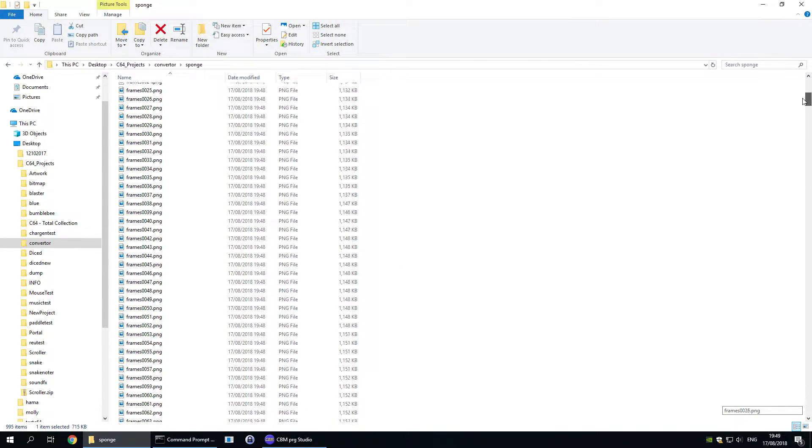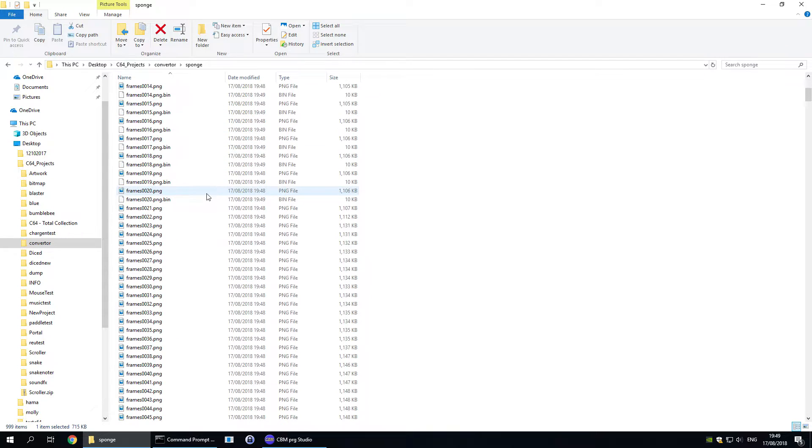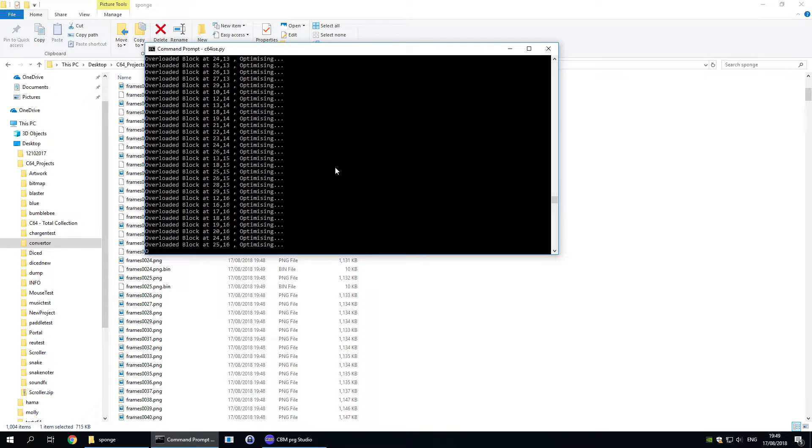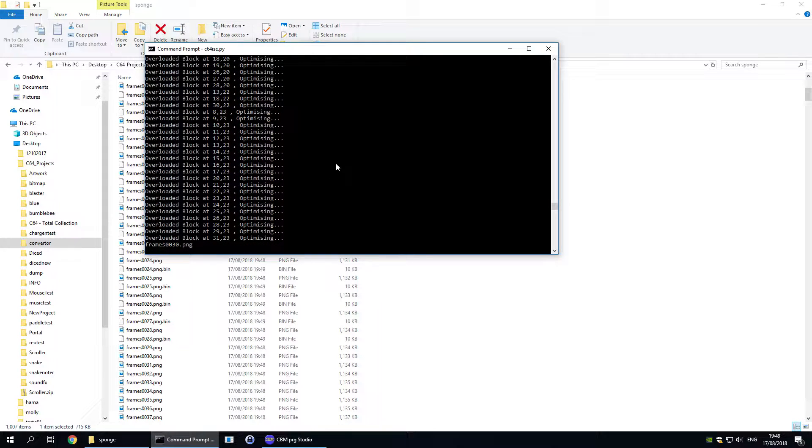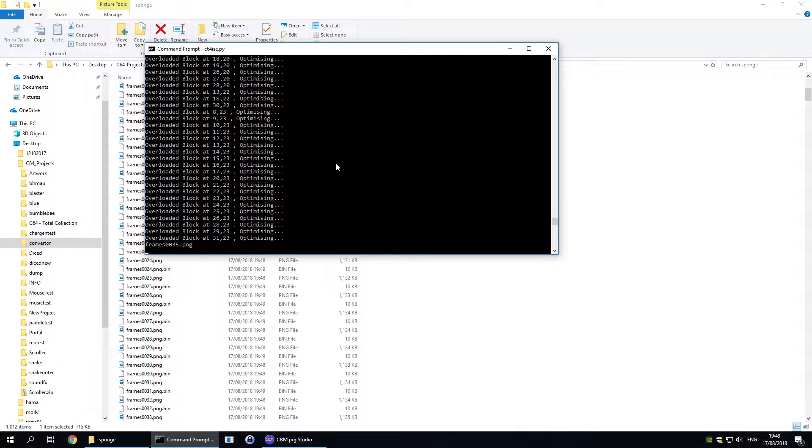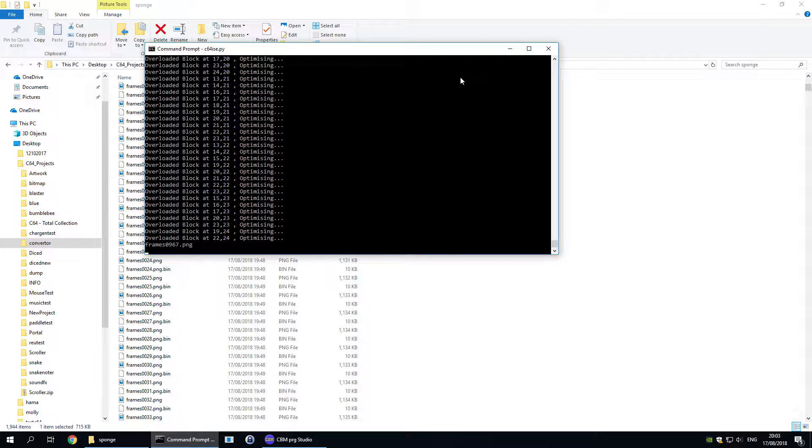If we switch back to the folder now you can see that it's creating a .bin file for every image that it finds in the folder. This is probably the slowest part of the process. As you can see it takes a bit of time to process each frame. So I'm going to skip this and we'll come back when it's nearly done.